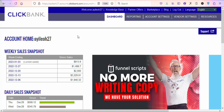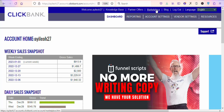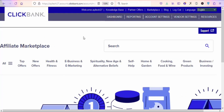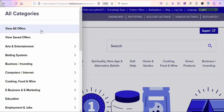To get access to the platform, search for clickbank.com and create your free account and log in. If you find it difficult to create an account, I will link a video in the description box for you to watch. Once you create your account and log in, click on the marketplace so that you can find digital products to promote to earn a commission. You'll see a page with categories of digital products.